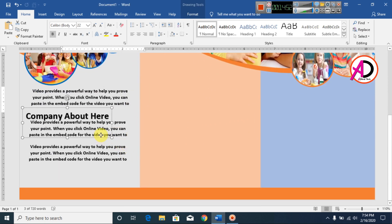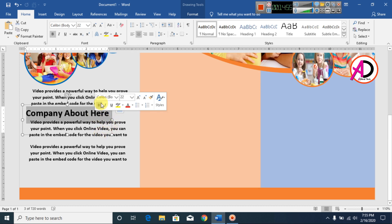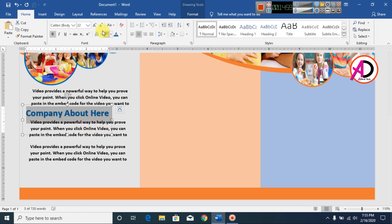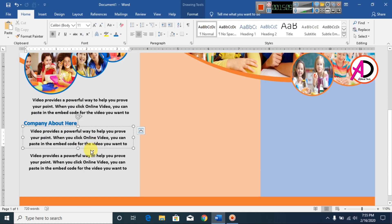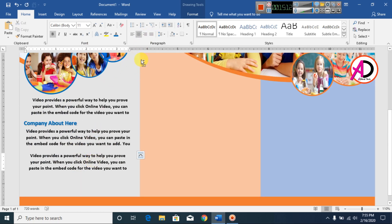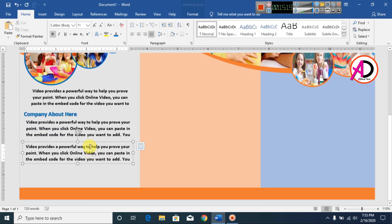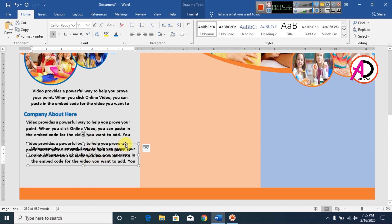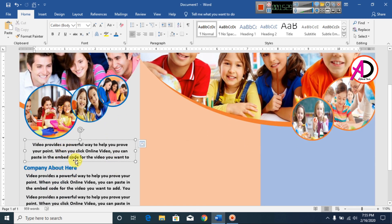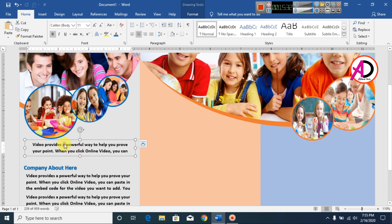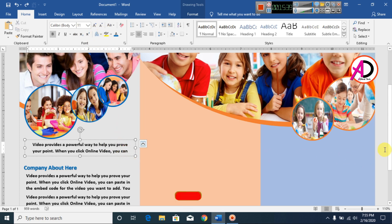Drag it here, something like this. Change the color to dark blue and decrease the font size a little bit. Press Ctrl+D to duplicate and type additional text here — something like this. You can see here.